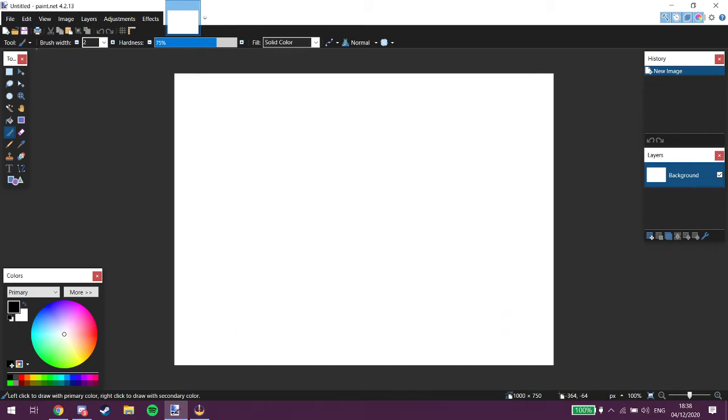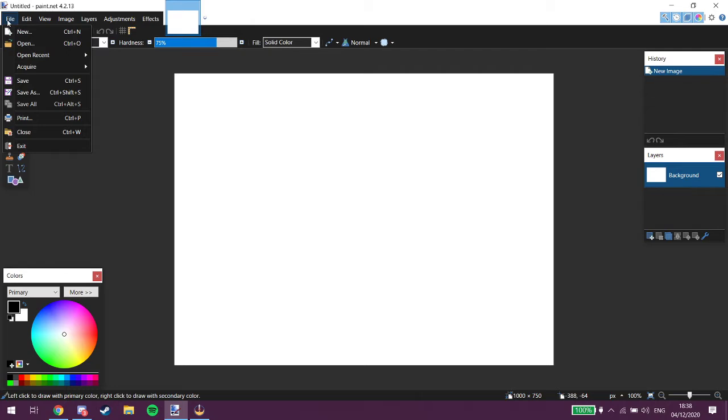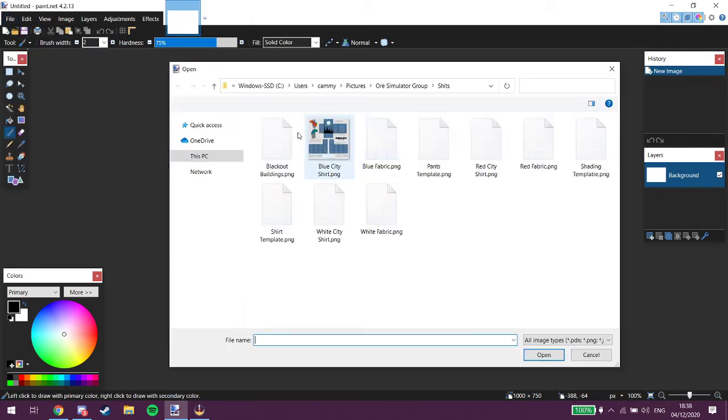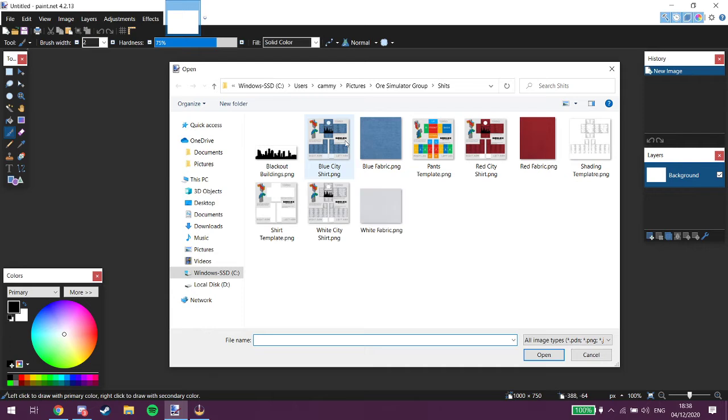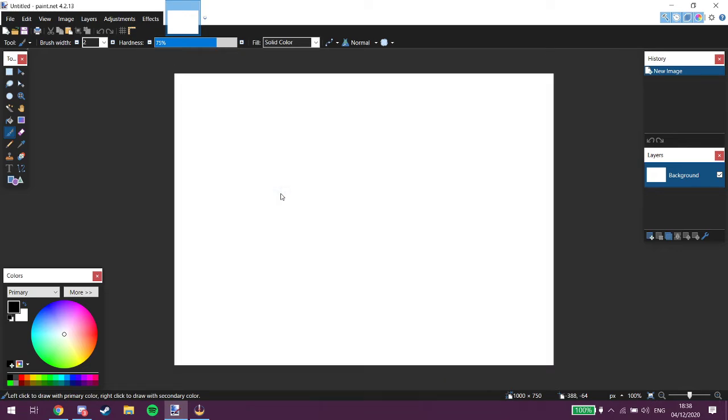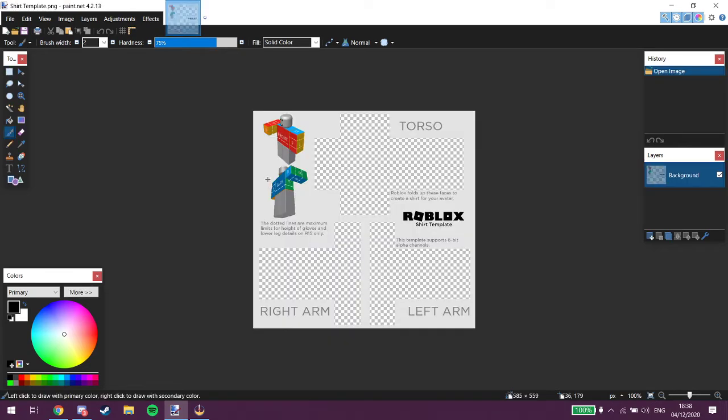So first what you want to do is you want to go to file, open, and we're going to get the Roblox template here. We're gonna do shirt template. Right, I've already cut it out.